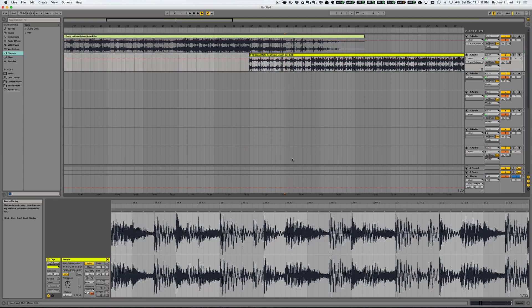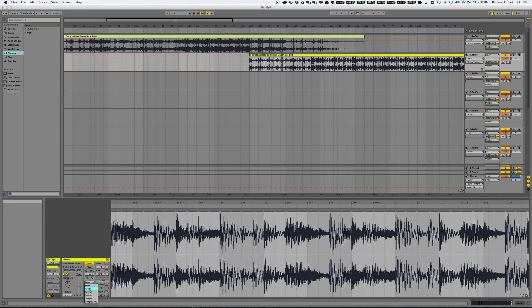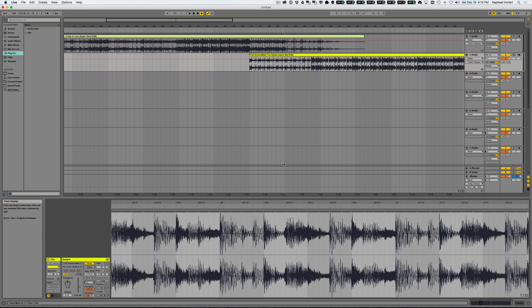Now by default your warp mode is going to be set to beats. When you heard it, it was Complex Pro, which is a great algorithm if you're literally using it for anything other than just drum patterns and whatnot. It's good practice to always kind of leave this at Complex Pro if you're in the middle of warping something or you're bringing something down or up. If you're working with an acapella, it's not going to sound robotic, it's not going to sound choppy.